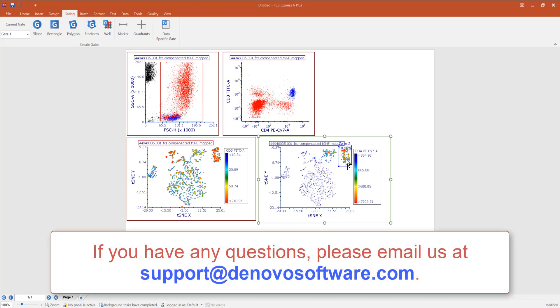If you have any questions, please email us at support at DeNovoSoftware dot com.